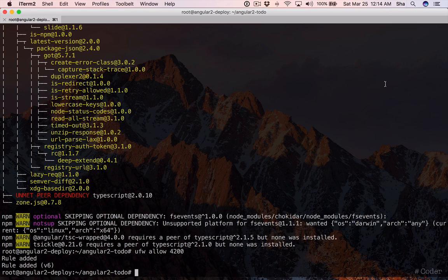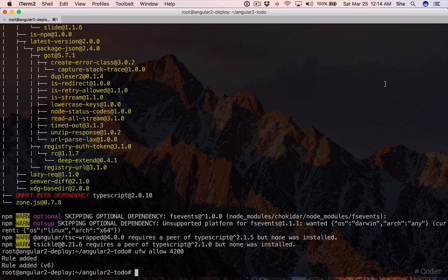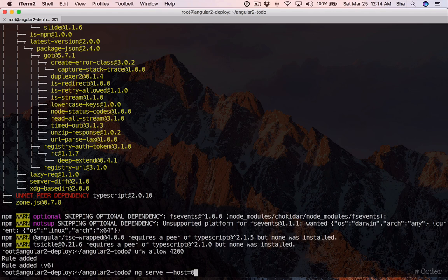Now we can use Angular CLI's serve command to get our project running. We're going to pass the host argument and set it to 0.0.0.0 which will allow us to view our project remotely. So we'll run ng serve dash dash host equals 0.0.0.0.